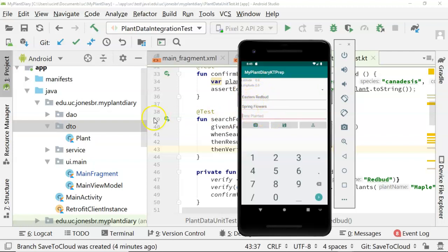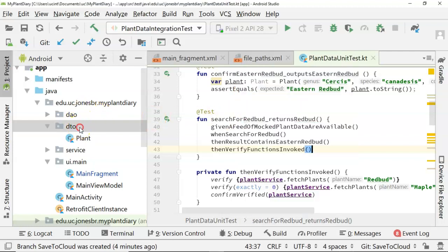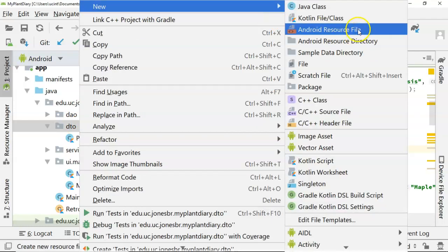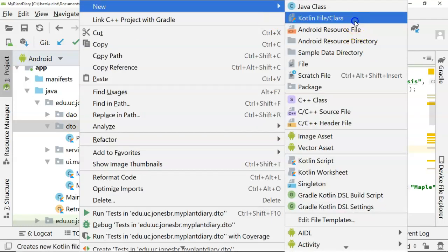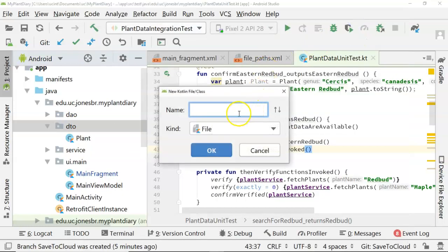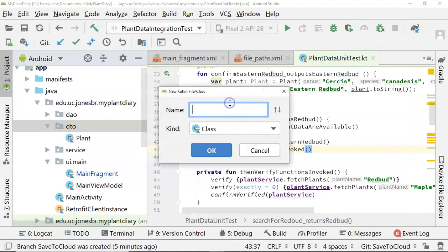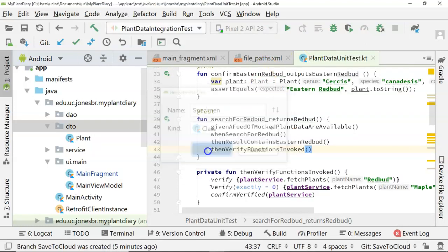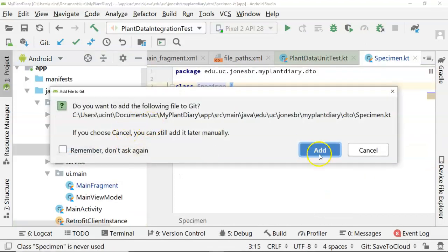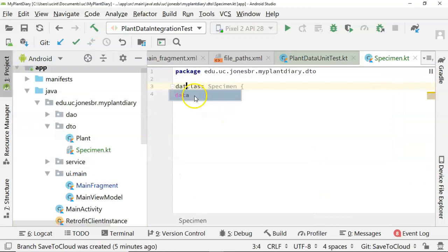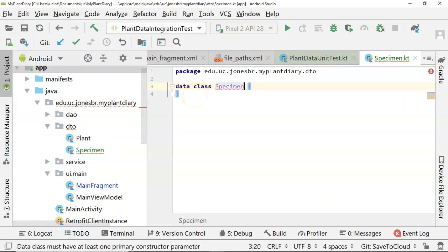So let's go to our DTO, and we'll say a new Kotlin file or class, and we'll call this one class, and we'll say specimen. Now add, and we'll say data class, so it's kind of like a DTO, and then let's go ahead and define some attributes here in the constructor signature.